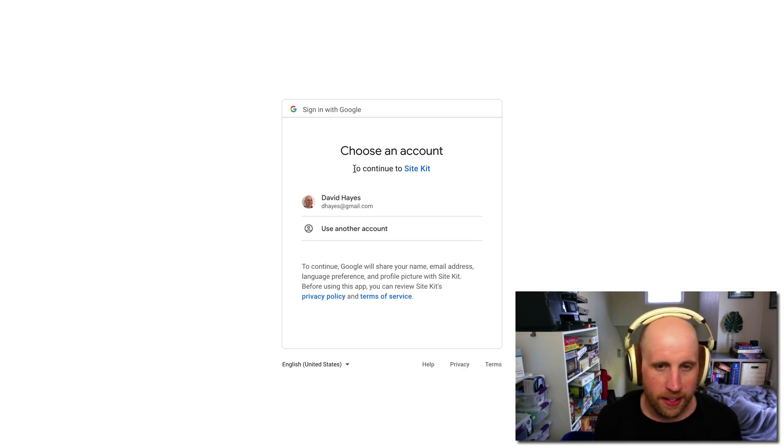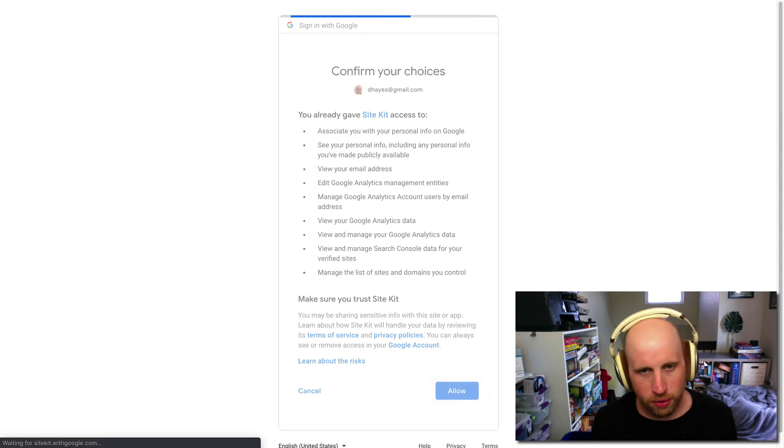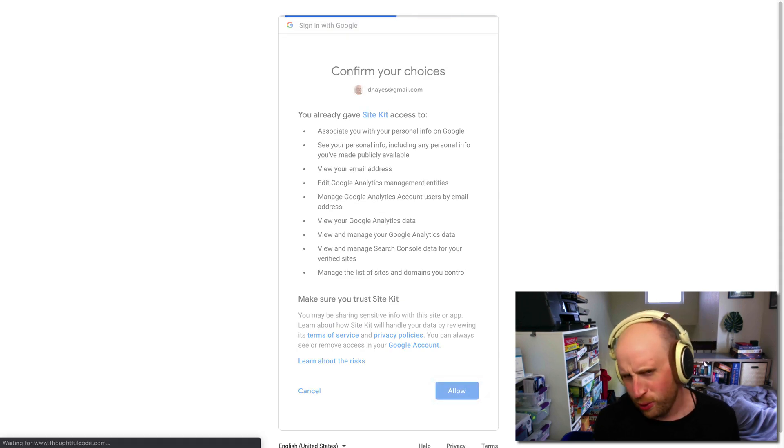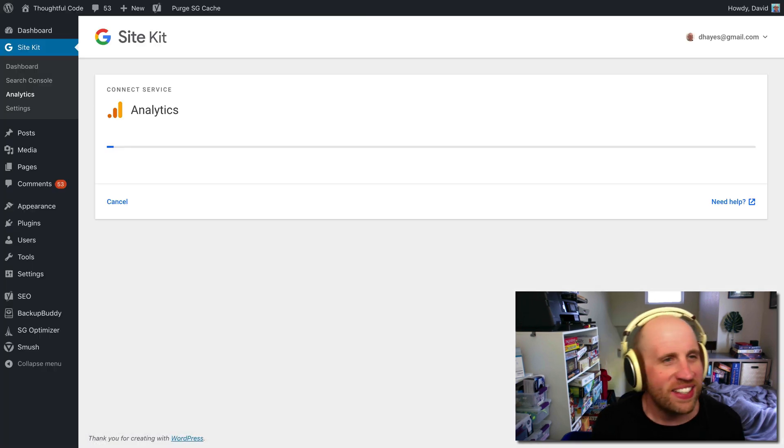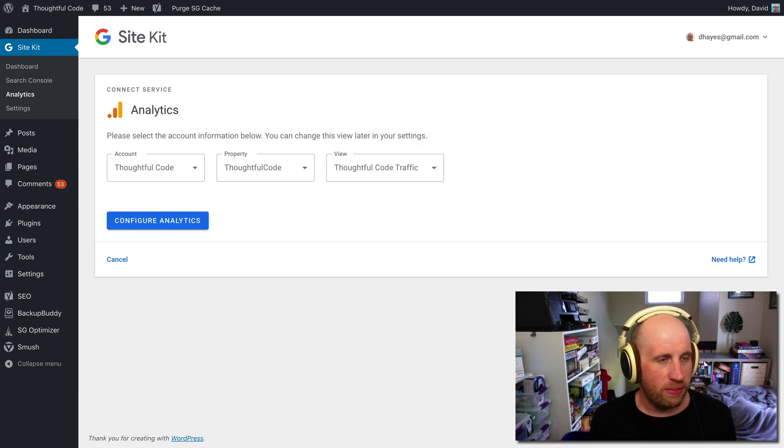Again, use that same account I just used. Allow Google to have access to Google's data, and there we go. I've set up Google Analytics.